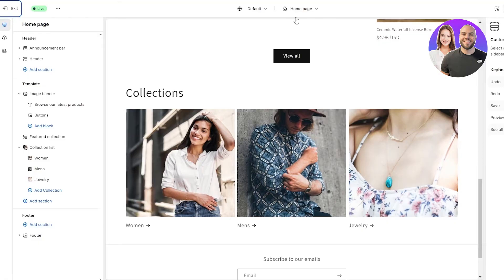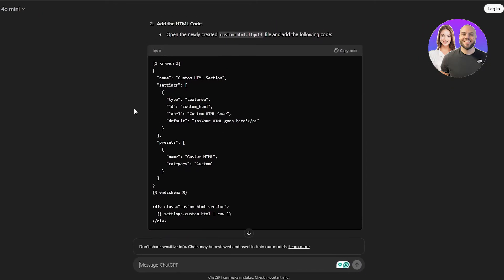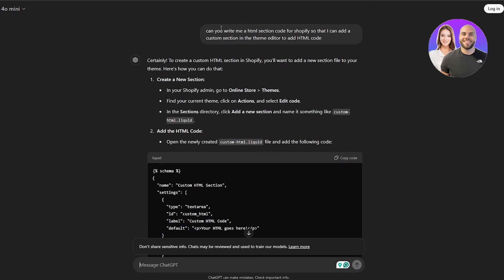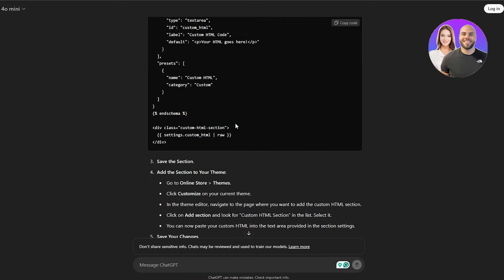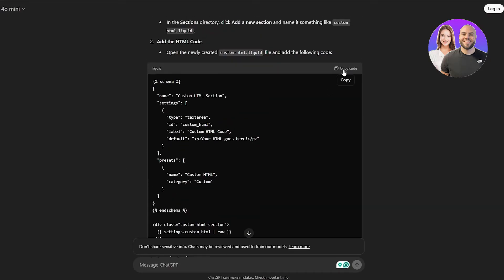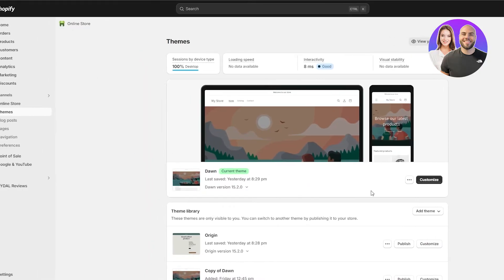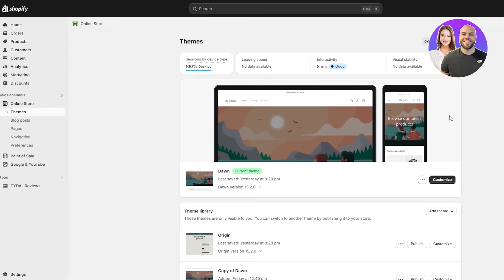In order to do that, you can use ChatGPT. As you can see, I already did that — I asked it to write me an HTML section code for Shopify so that I can add a custom HTML section within the editor. It gave me this code right here and I can just copy and paste it. Even ChatGPT gave me a dot liquid code, so this is a liquid code that we can use in our Shopify store.